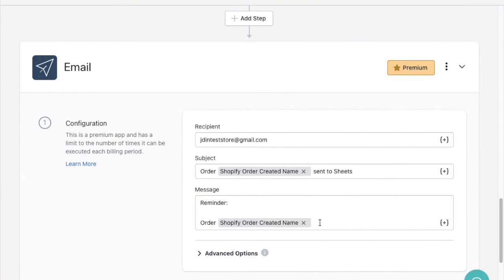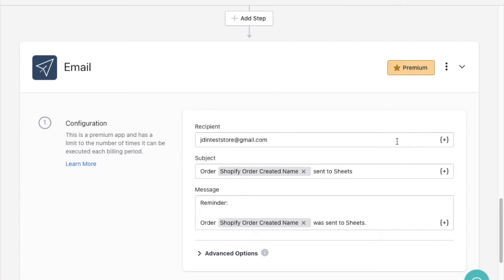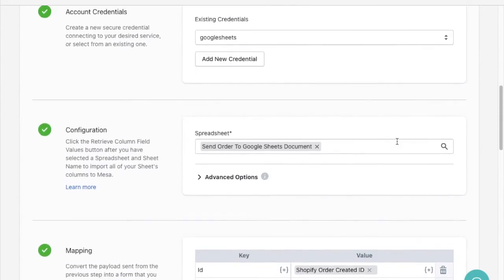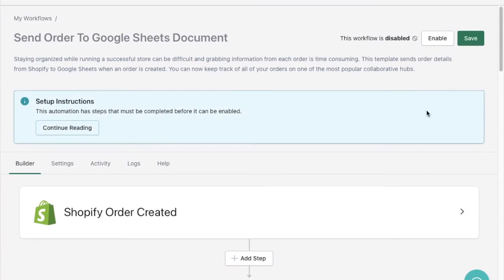Now the email app is a premium app so I'll need to keep track of my usage limit as my workflow runs throughout the billing period. However with everything complete, setup is done and I'm ready to enable and test.